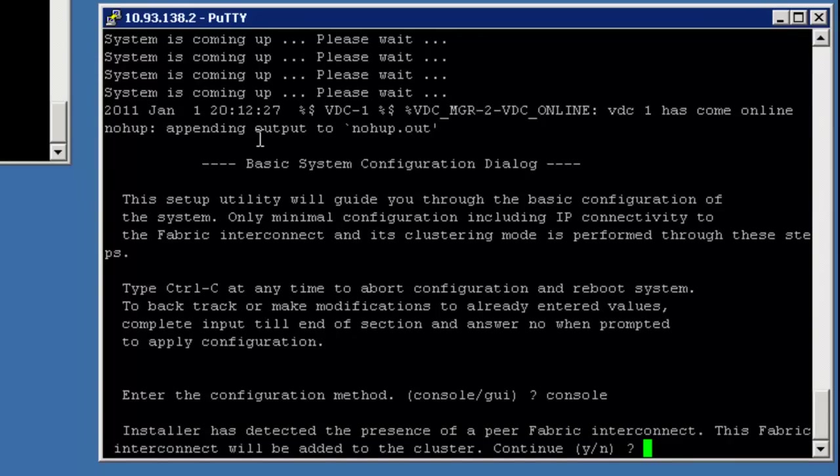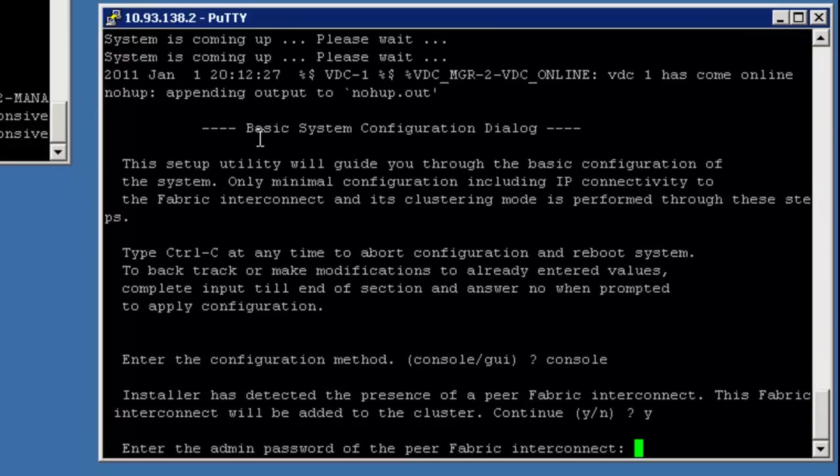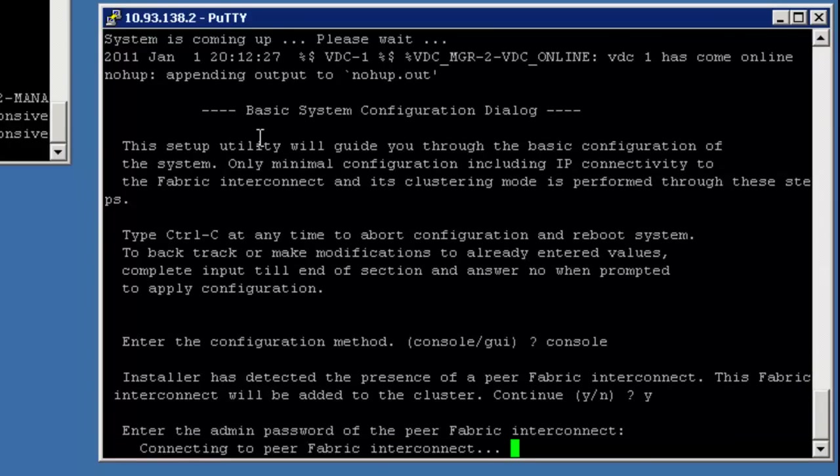Now, because I have the redundancy cables connected on the actual system, it's very, very important that you connect the redundancy cables before you set up. And I'll definitely go over in another video, which you probably watched before this, which is how to connect everything together before you even power the thing up. But in any case, you can see here, it sees the other side and will be part of a cluster. Yes.